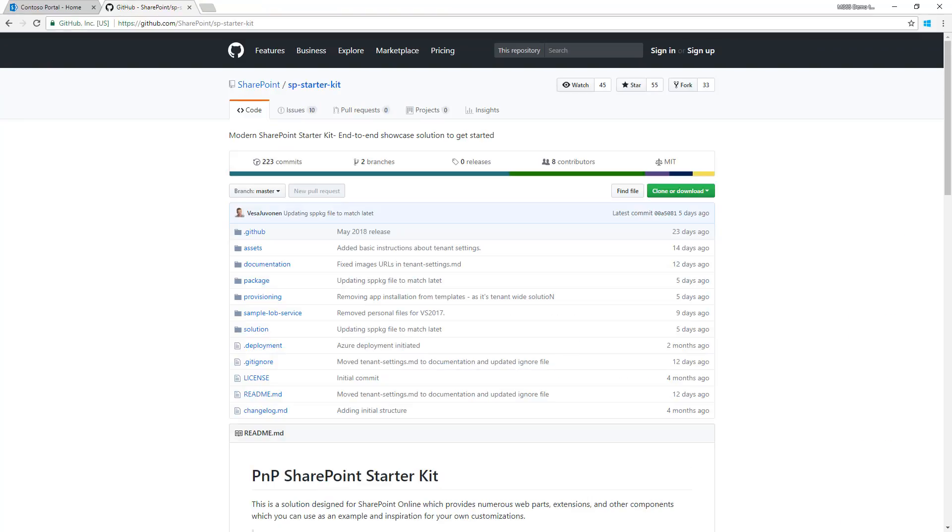Out-of-the-box communication sites are a great capability, but you might have functional or business requirements that demand customization. This SharePoint Starter Kit shows you how to make those things happen.